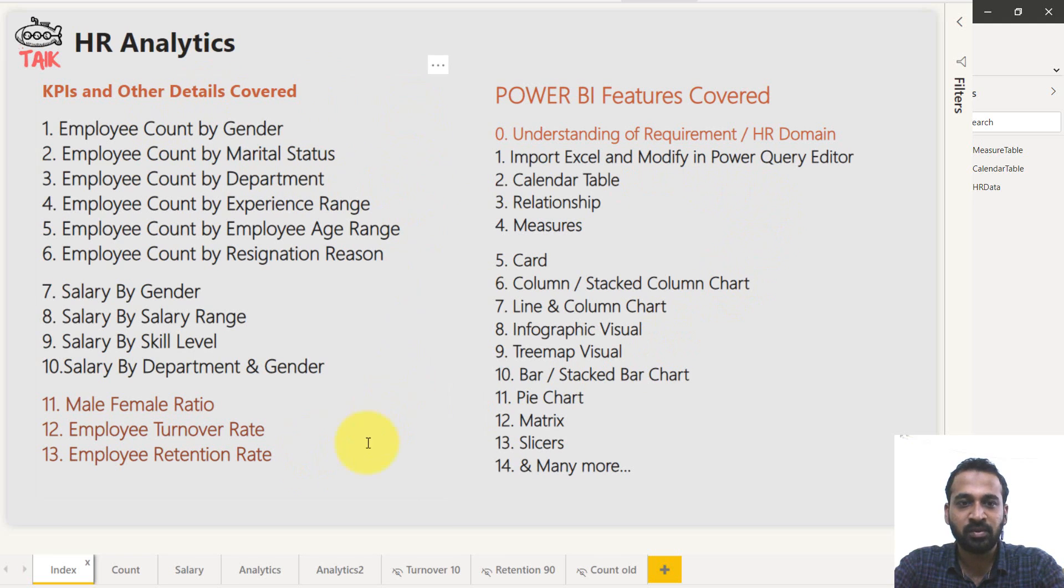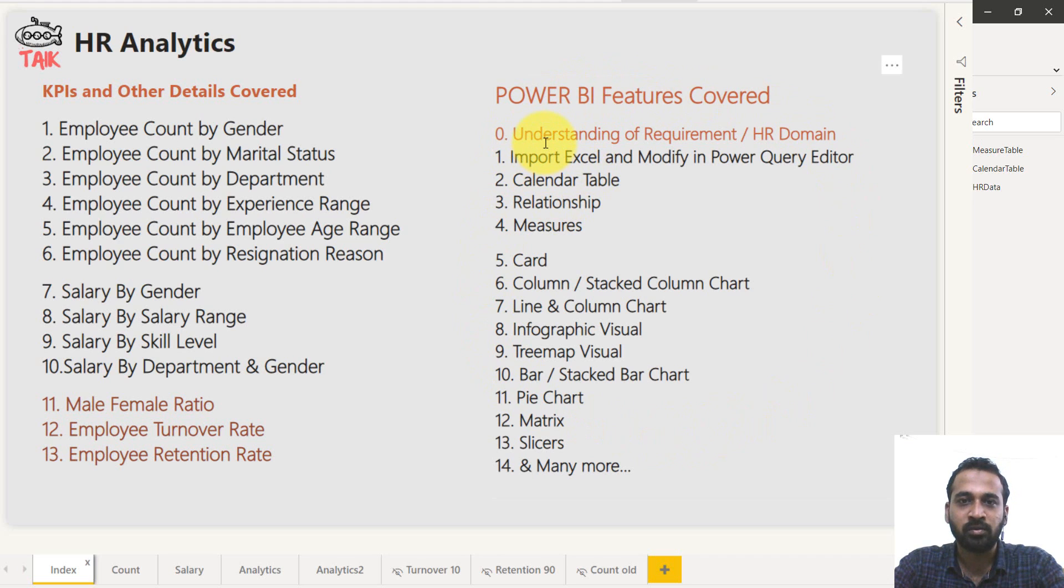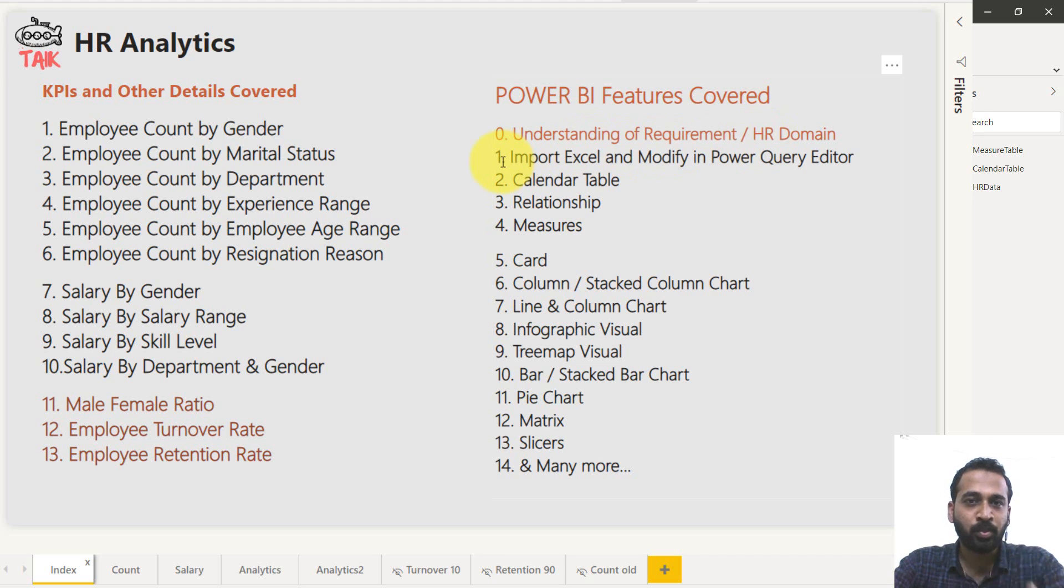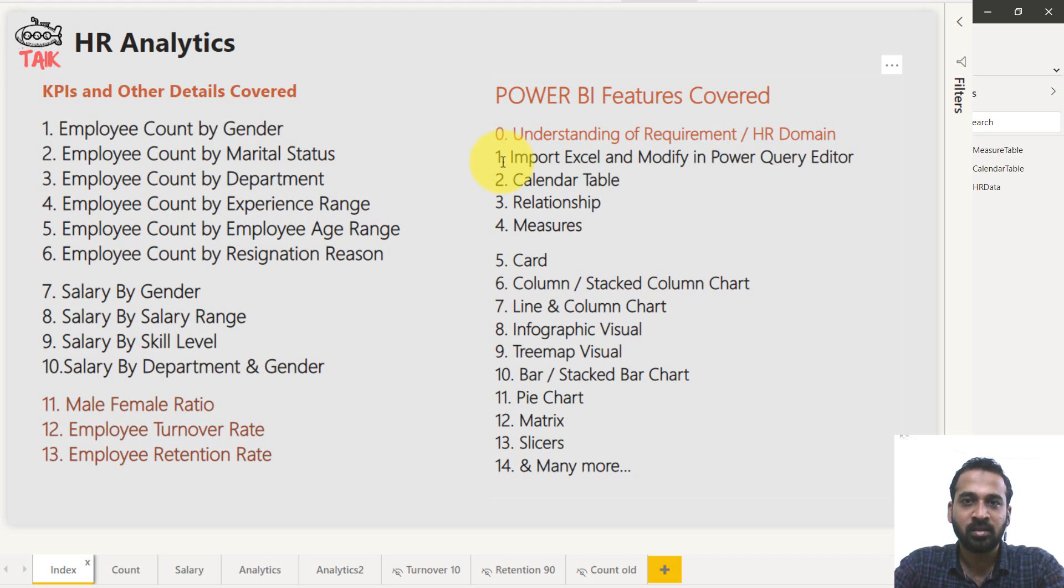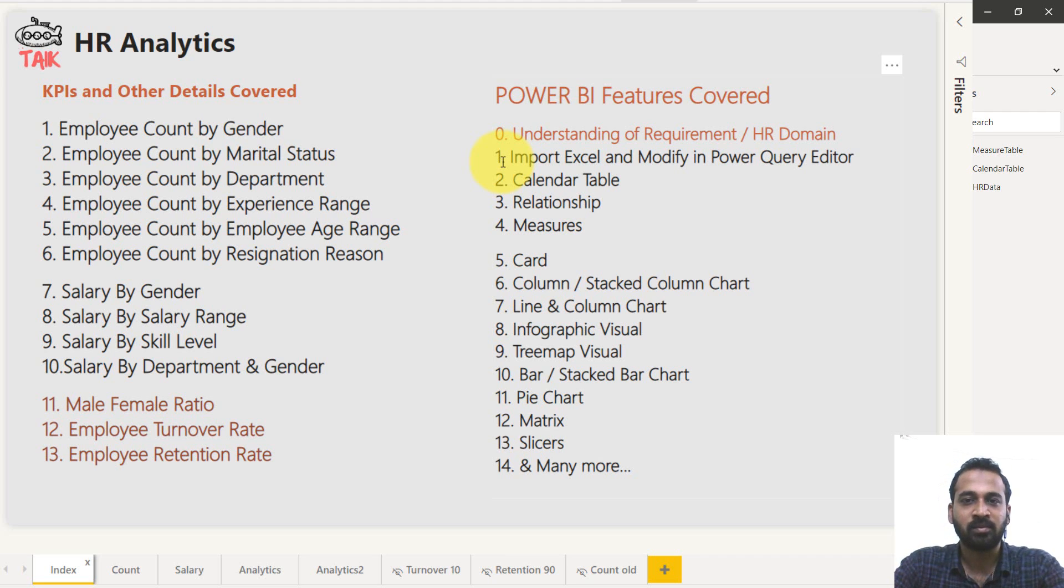And these are the things which is covered under the domain. And what are the things which you have covered in terms of Power BI features? First is understanding of requirement of the HR domain. Because if you're trying to make any project, understanding of that particular domain is a must. So most of the people's doesn't have that experience.